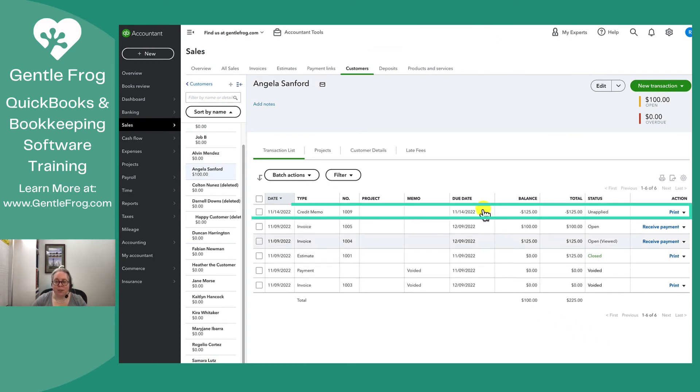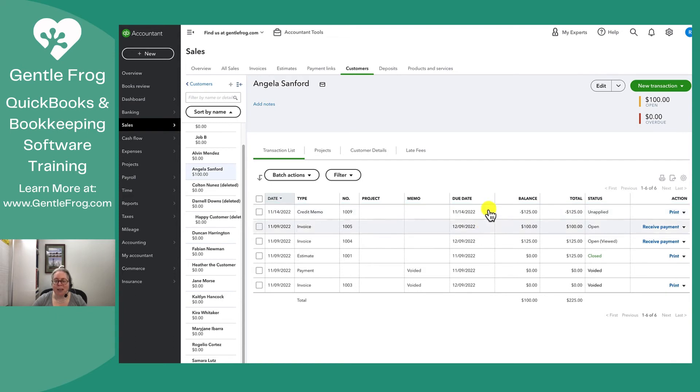I've issued the credit memo, but I have not yet said, hey QuickBooks, go apply that credit memo. And the way you can tell is that the $125 says unapplied here.